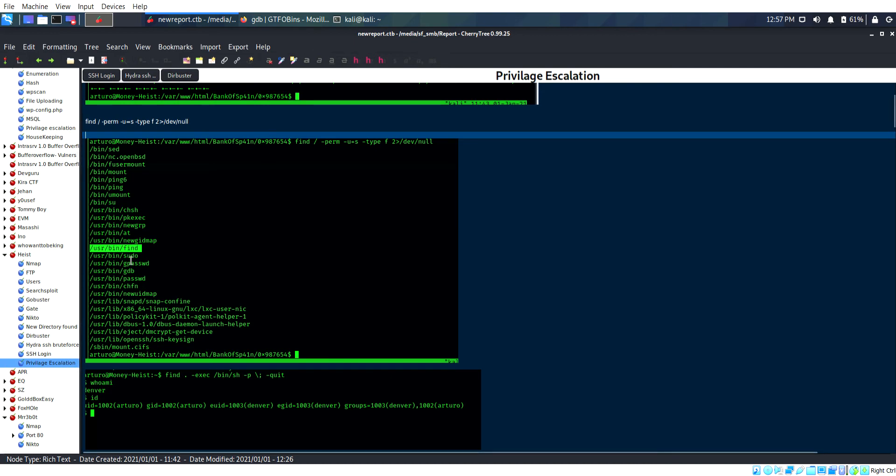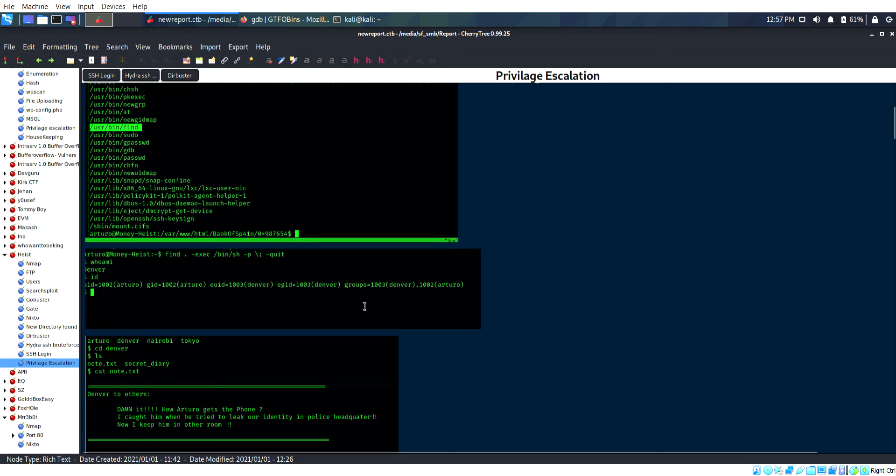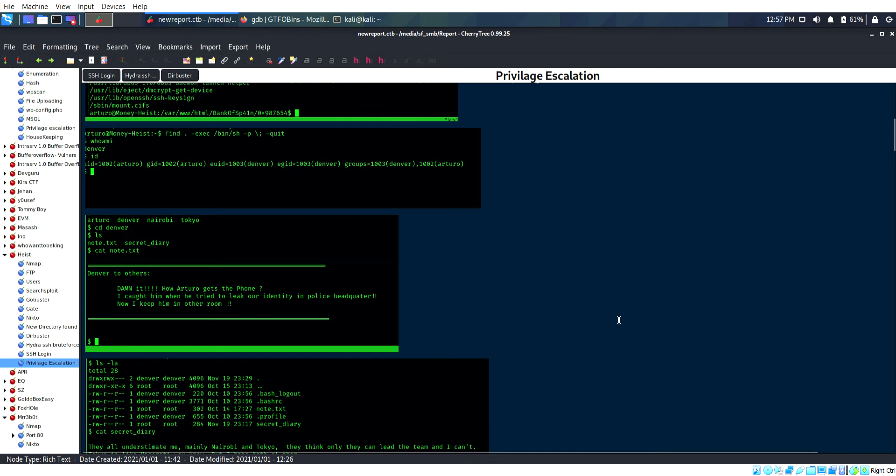Before that, I did the basic find command query. User bin find is available. I went to GTFOBins and got the code and executed it.